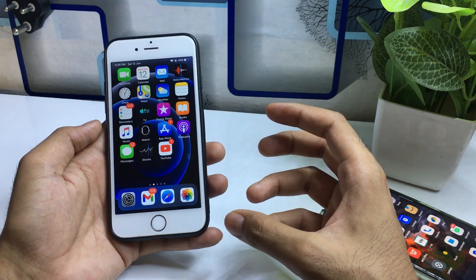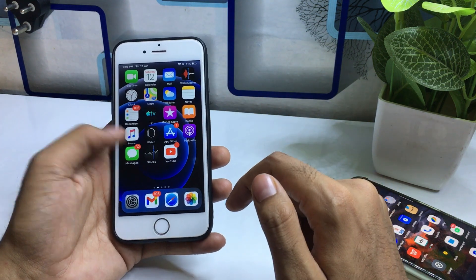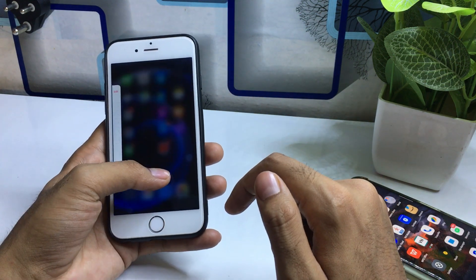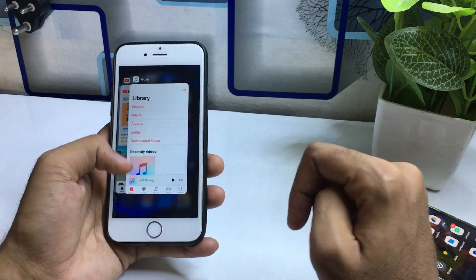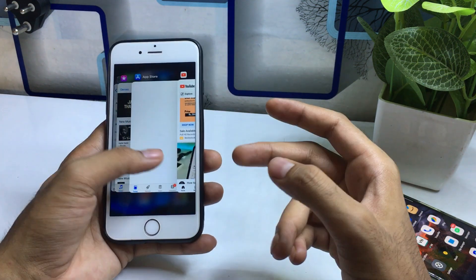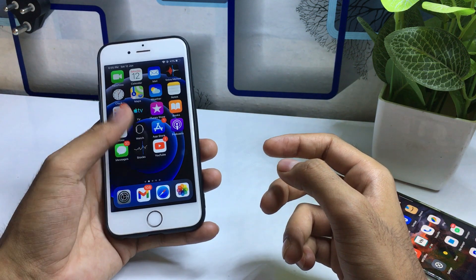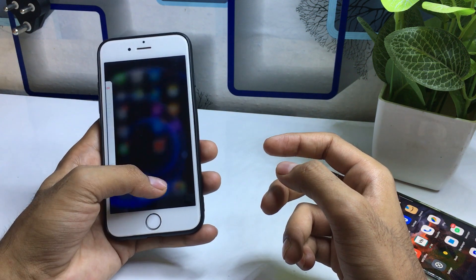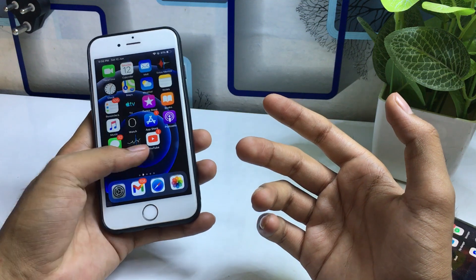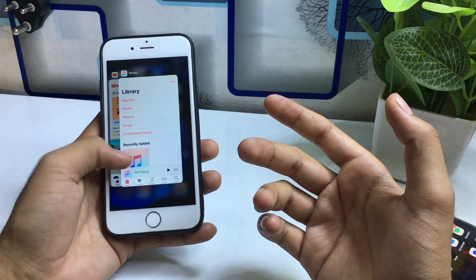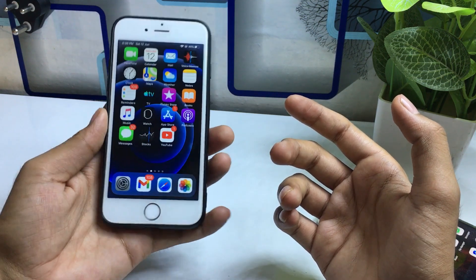If I want to see all applications running in the background, I just need to swipe up and hold for about 2 seconds, and it will automatically detect and show all my background apps. This process is very easy and smooth — it works just like the iOS 12 multitasking feature.